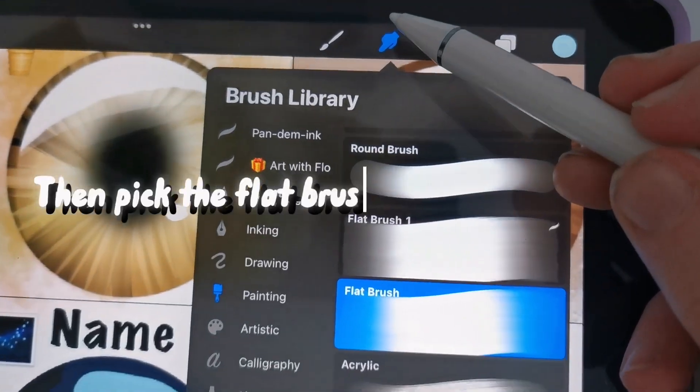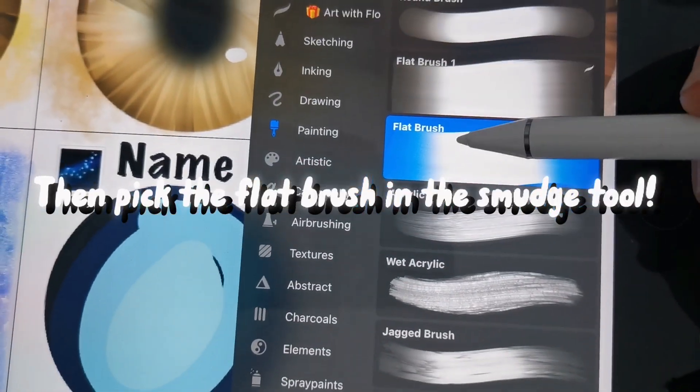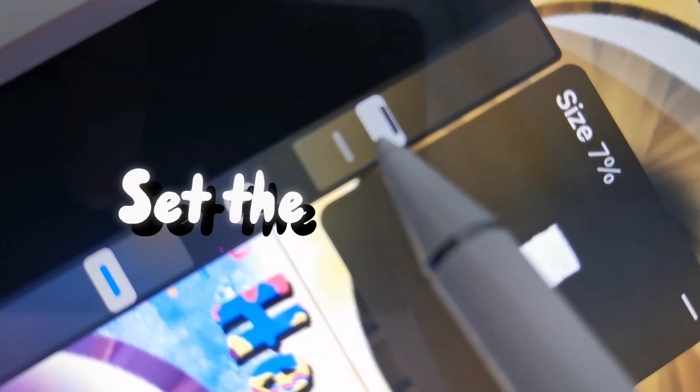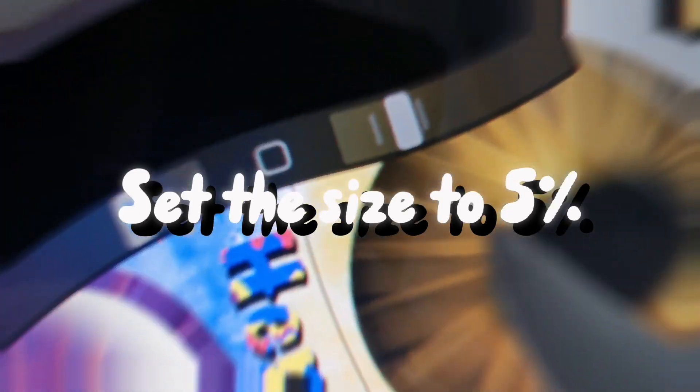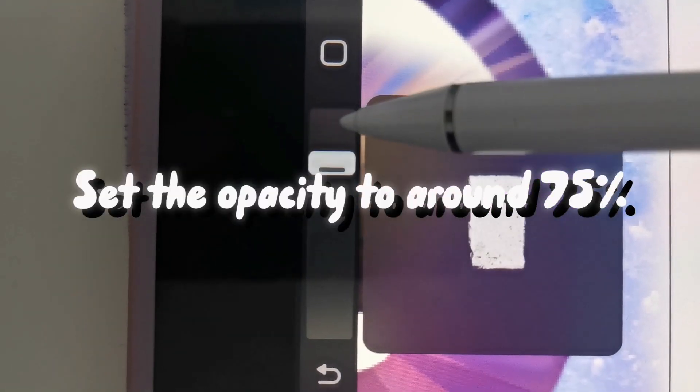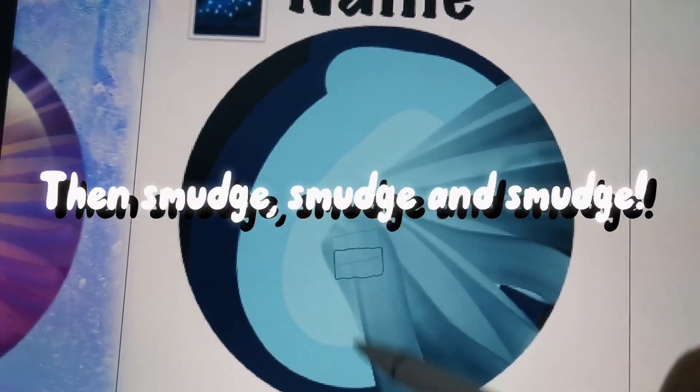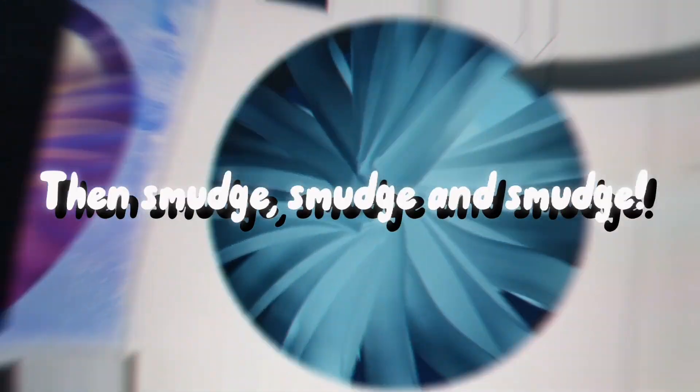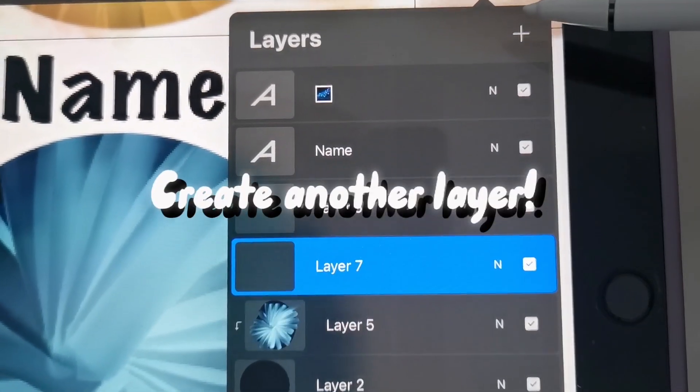Then pick the flat brush in the smudge tool. Set the size to 5%. Set the opacity to around 75%. Then smudge and smudge. Create another layer.